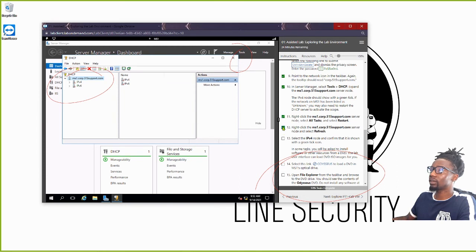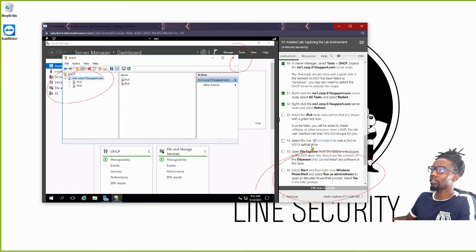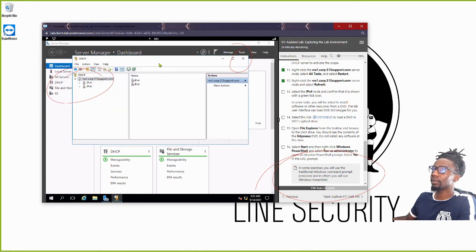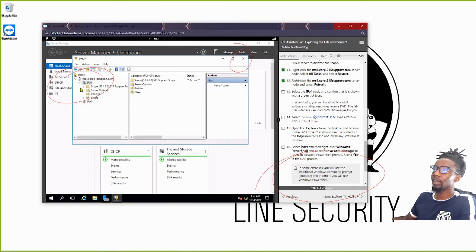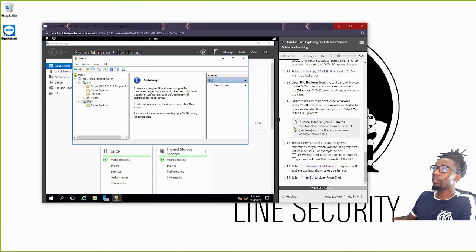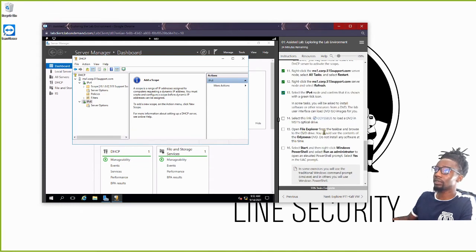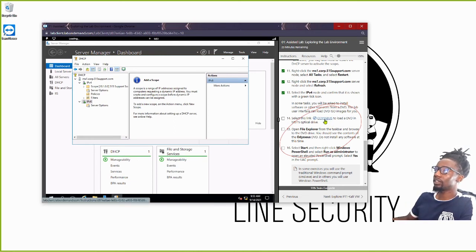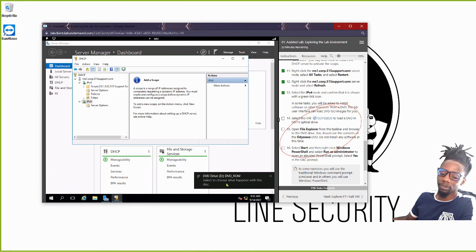We've done those steps. Now we just wait for the green icons to come back — they're still restarting. If I click on IPv4, the green check mark comes back; same for IPv6 — so we're good to go. The rest is pretty straightforward. We're going to go ahead and launch the DVD. We just click it, and you can see it pops up. I'll select it and open the folder to view the files.